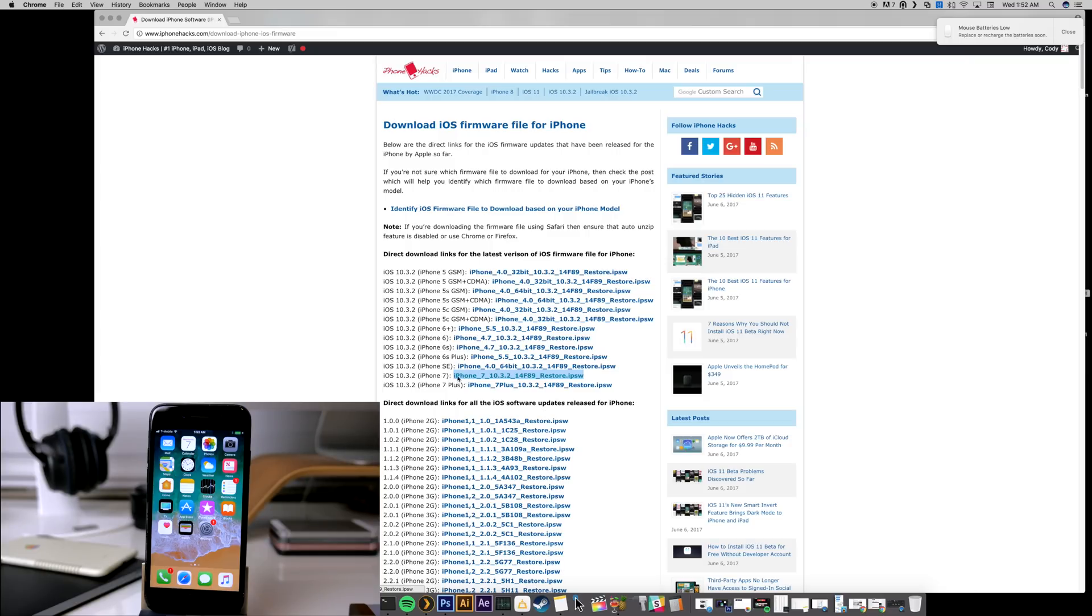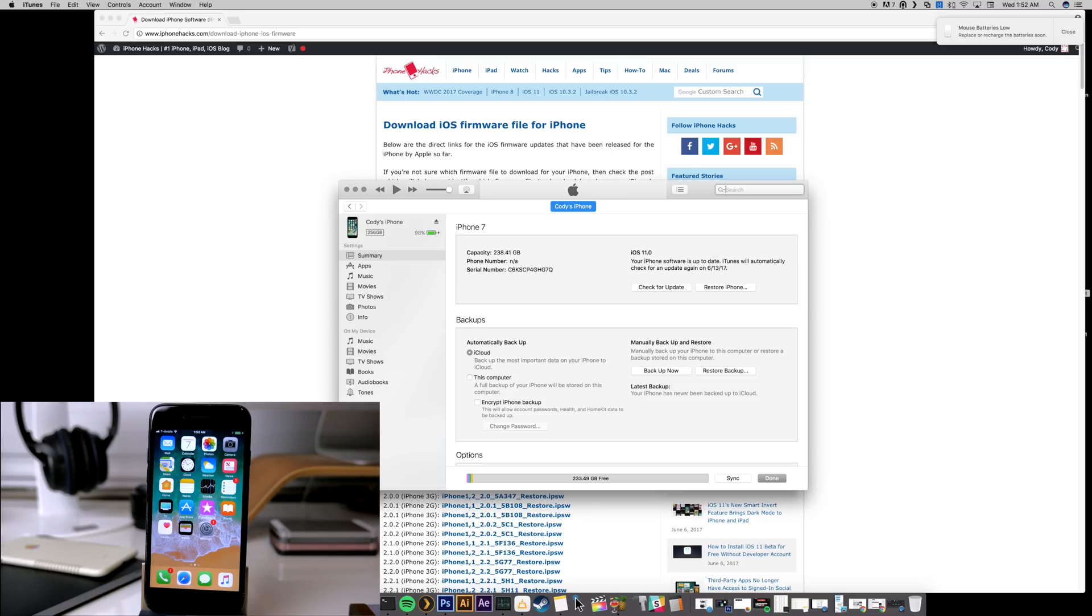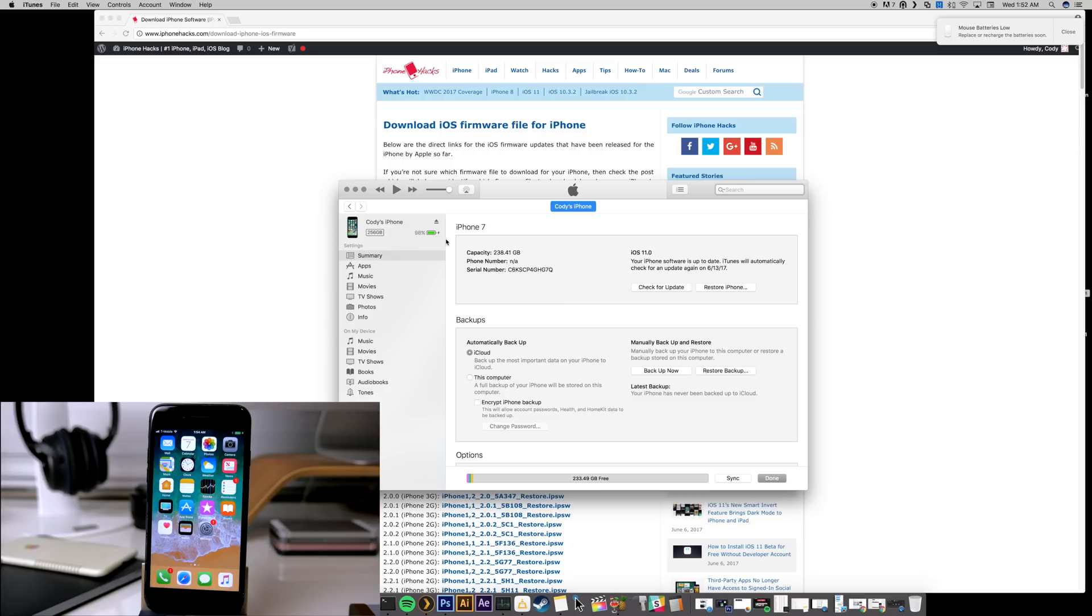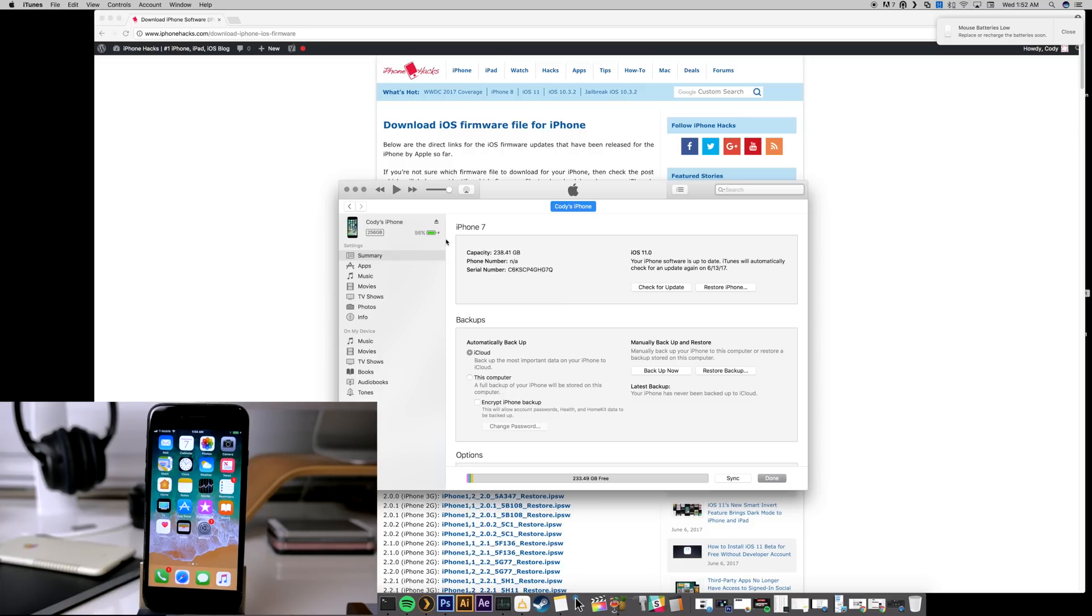So once you download the IPSW that you need for your particular device, then all you want to do is just launch iTunes. So let's go ahead and do that. And just make sure you click on your phone so it'll look just like this. And you can click on the phone and it'll bring up your information about your phone.